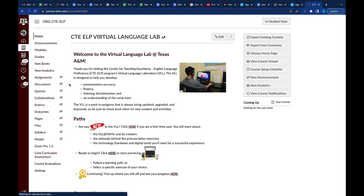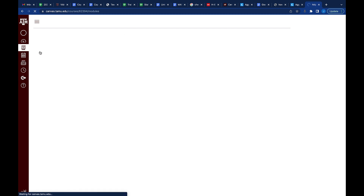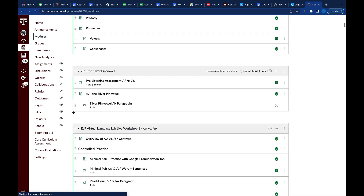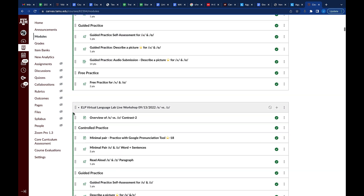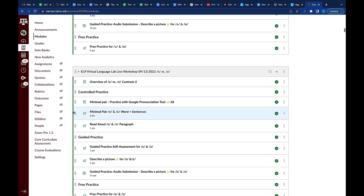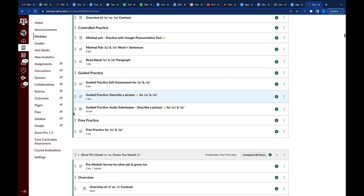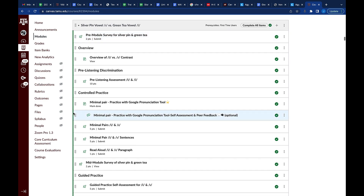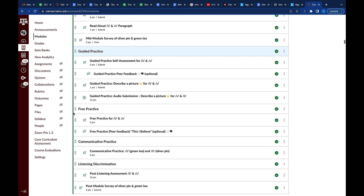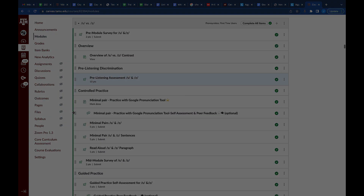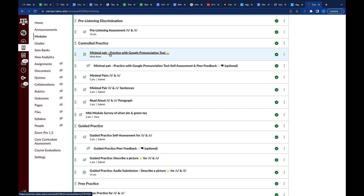Anybody who has a Texas A&M Canvas dashboard has access to the Virtual Language Lab. What's great about the VLL is that it's online and offered 24/7, which means you can access it at any time, anywhere in the world, so long as you have internet access and a Texas A&M Canvas dashboard. Not only that, but the curriculum goes from one-word recognition all the way to you giving full mini speeches.